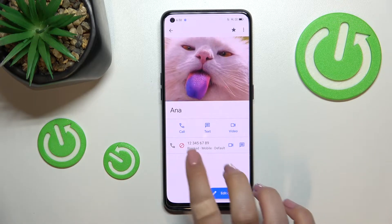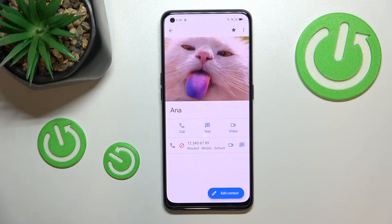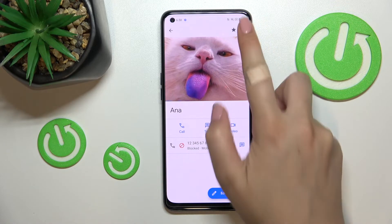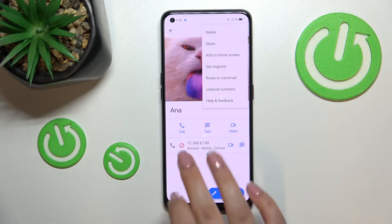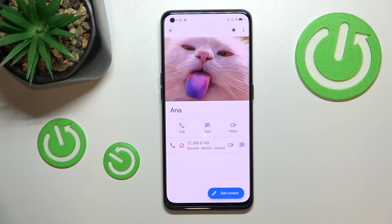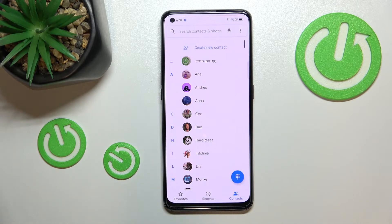As you can see, you'll now notice a characteristic icon indicating this number is blocked. You can unblock it the same way by tapping the three dots icon and selecting 'Unblock Number.' Let's leave it blocked and check if it actually appears on the blacklist.